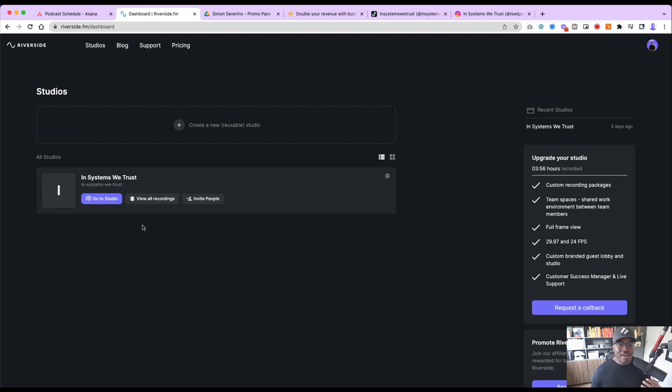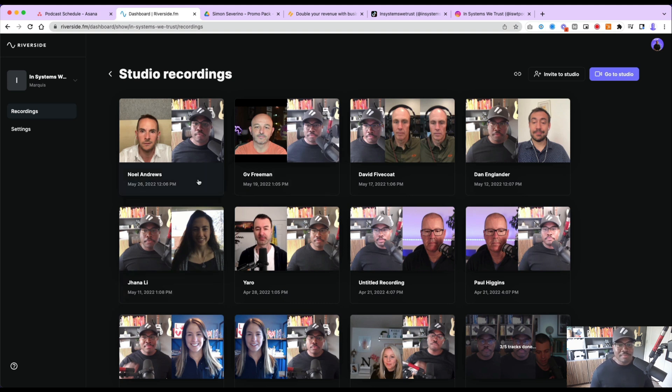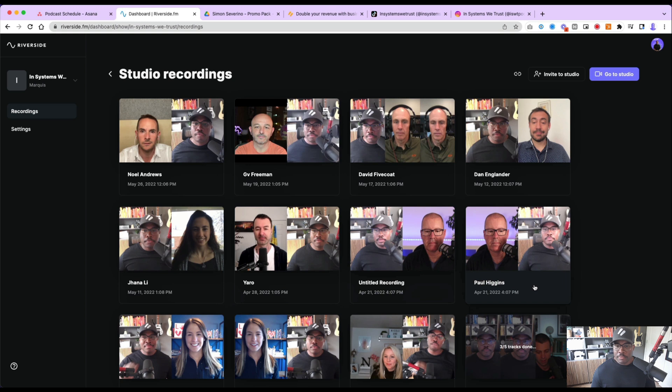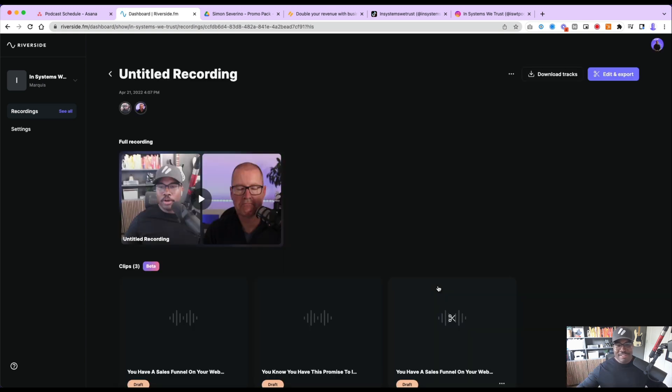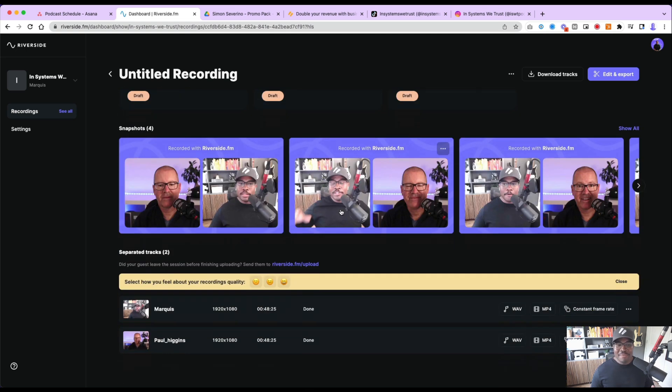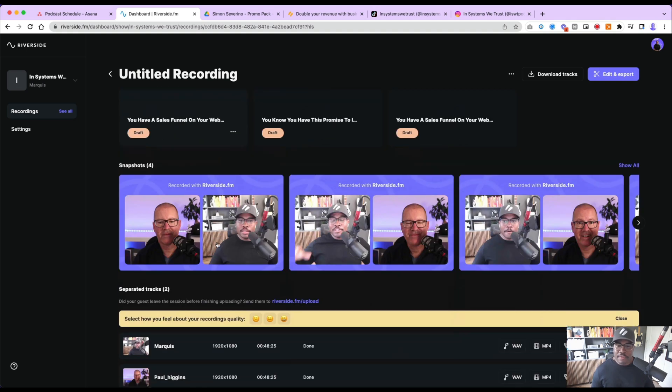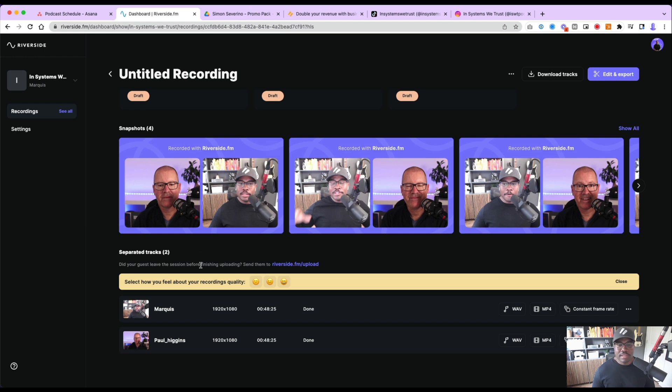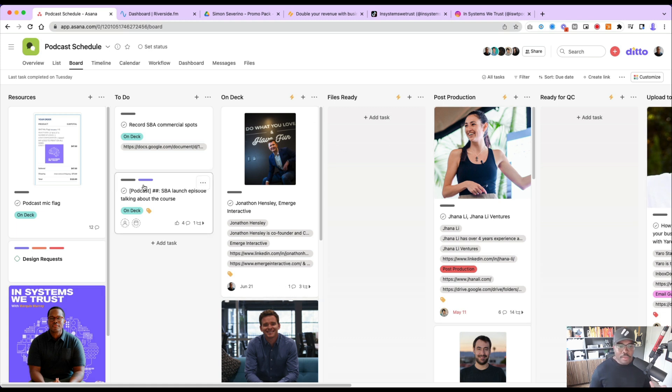And so this is where our podcast content starts. And if you use Riverside, you know anything about it, then you know how this works. So this makes it really easy to bring the content down. From here we can either export little clips right from Riverside, which I sometimes do if I have time right after a podcast, but in most cases I'm just moving it from on deck to files ready. And then my team is taking care of all the post-production. So this is where everything starts.